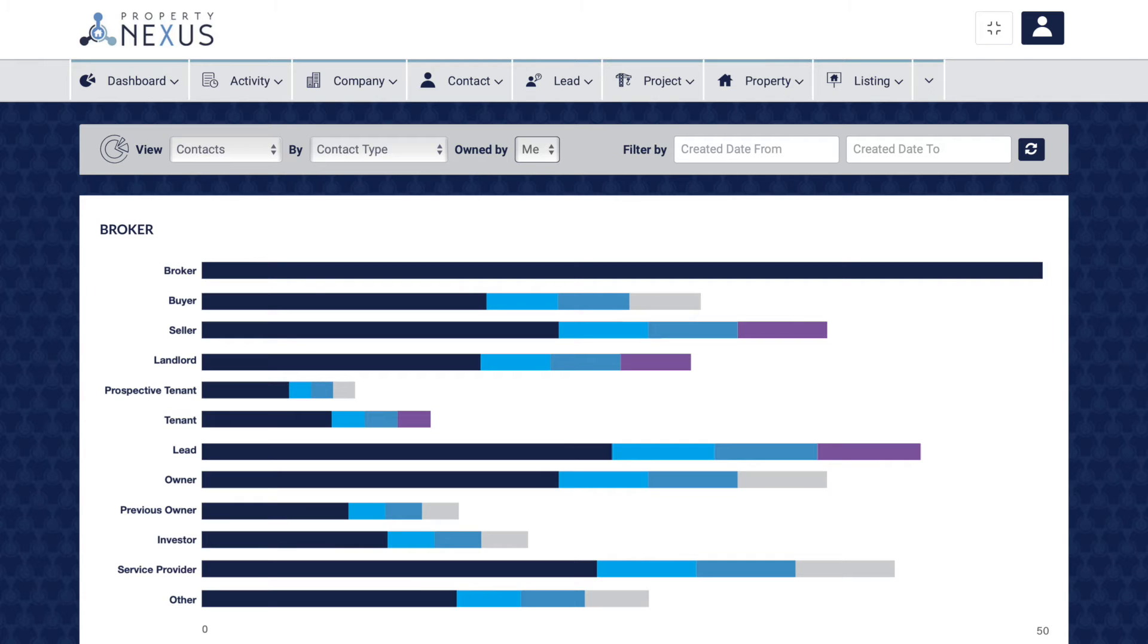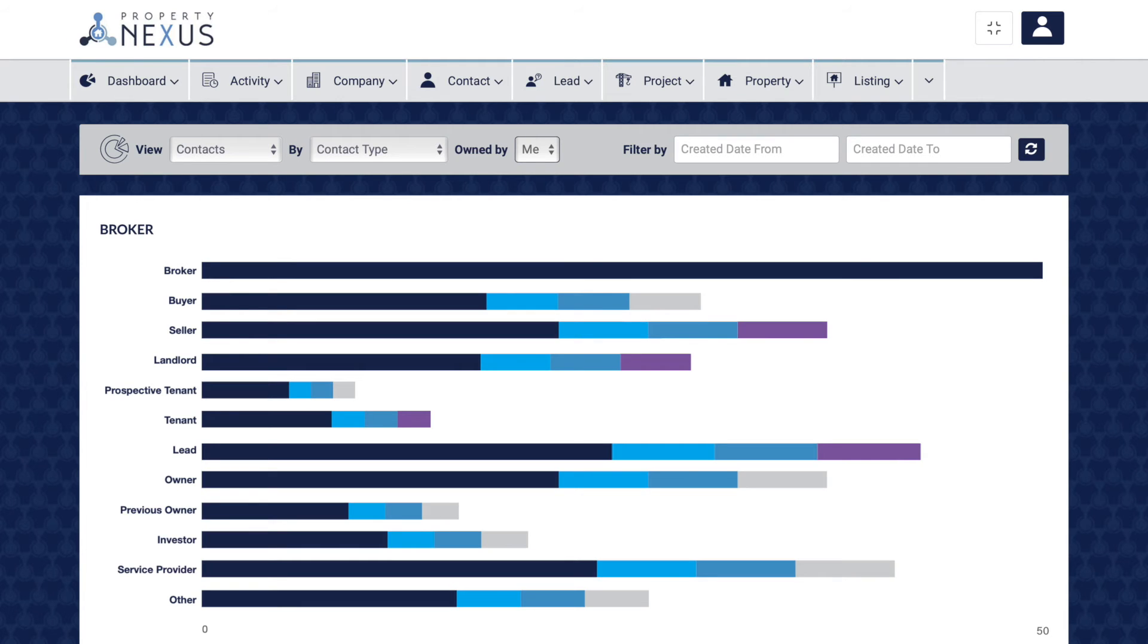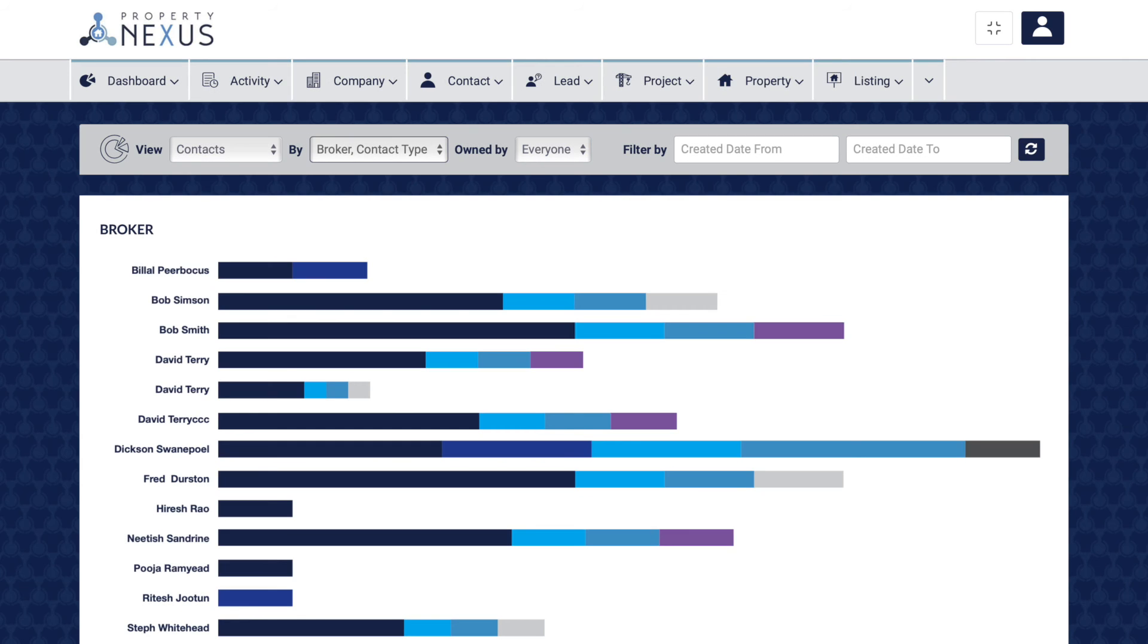The contact type report shows you all of your contacts by type to see which types of contacts you are representing. This will give you a very good overview of which side of a transaction you typically represent and may allow you to focus your efforts better.